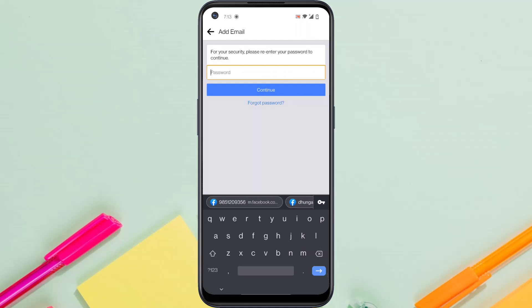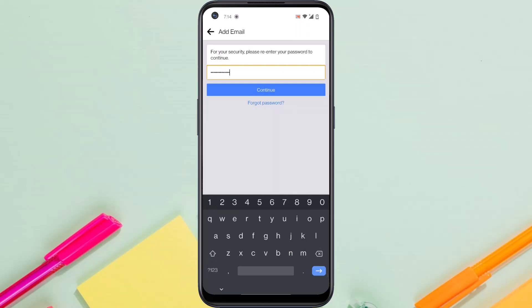Now for security reasons, you'll have to re-enter your password. So simply go ahead and re-enter your password. And once you've re-entered your password, tap continue.